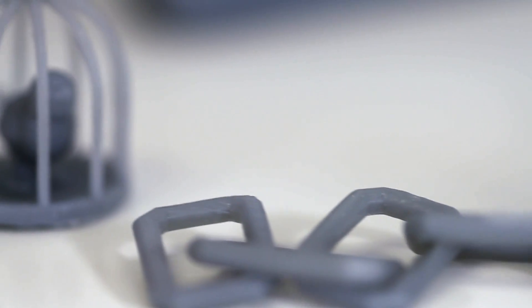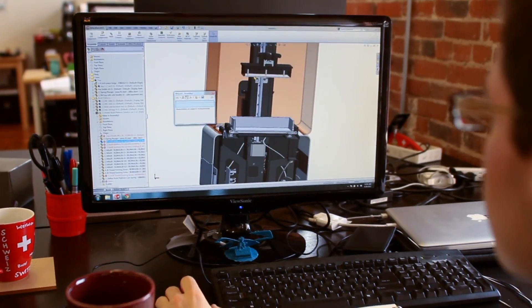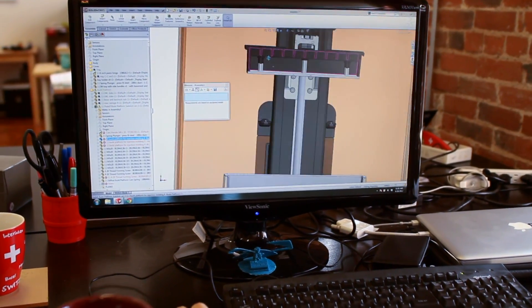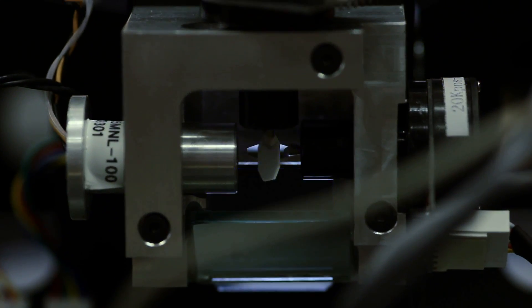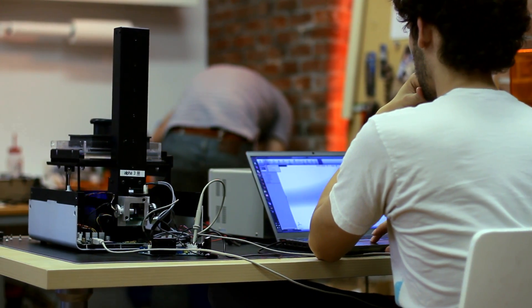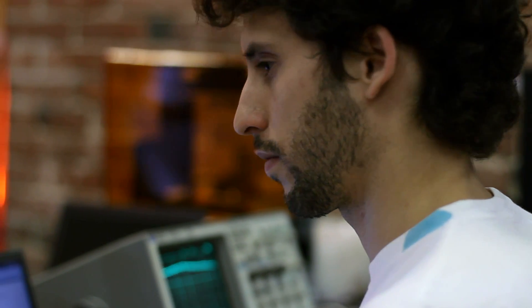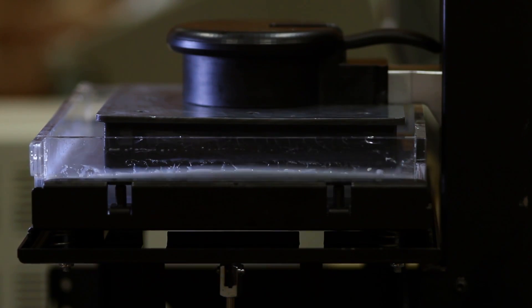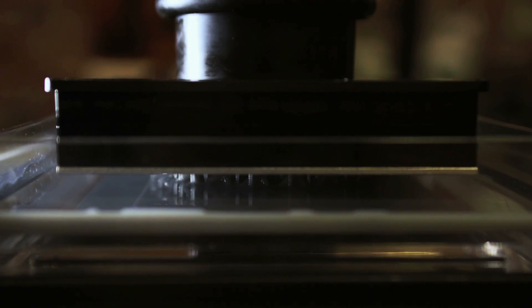Stereolithography is great. It's a tried and true process. It's been around for well over 25 years and produces the best quality parts in the industry. The way it works is pretty simple. A laser beam is drawn across the surface of a liquid plastic resin that hardens when exposed to a specific wavelength of light. After the layer is drawn, the build platform lifts and the process is repeated layer by layer until the part is finished.